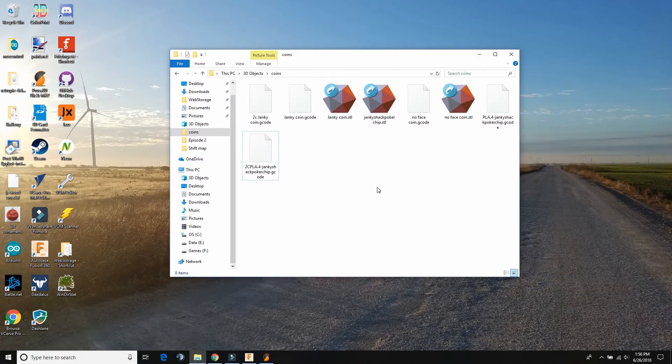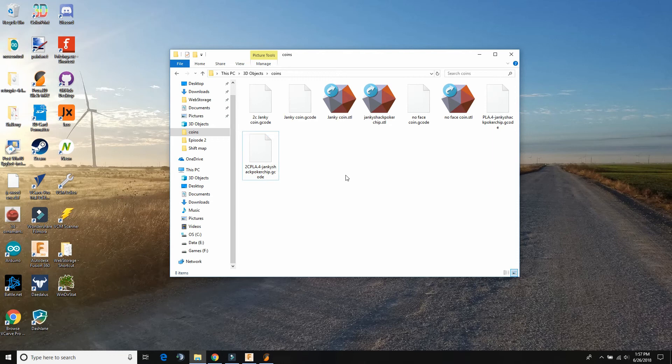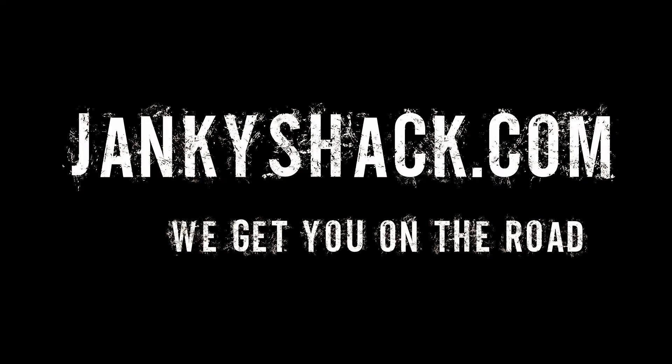So that's it for this episode of the series. In the next series we'll show you how to, after you put this on the SD card, we'll show you how to get the printer set up and actually print it and go through how to change the filament colors, so you can get the true dual side, dual color poker chip. So we'll see you in the next chapter.